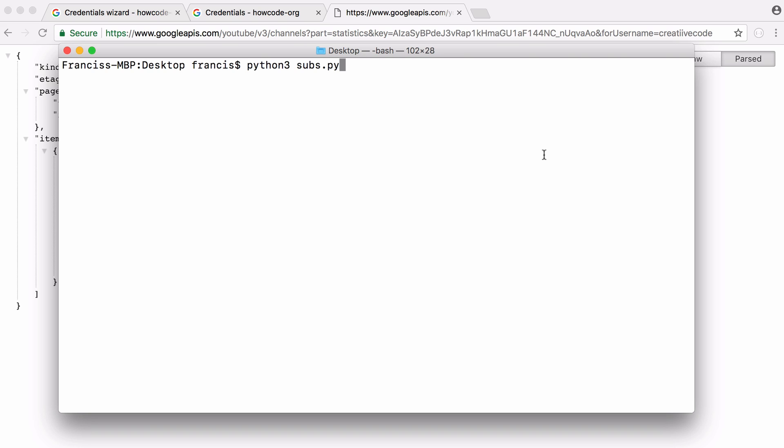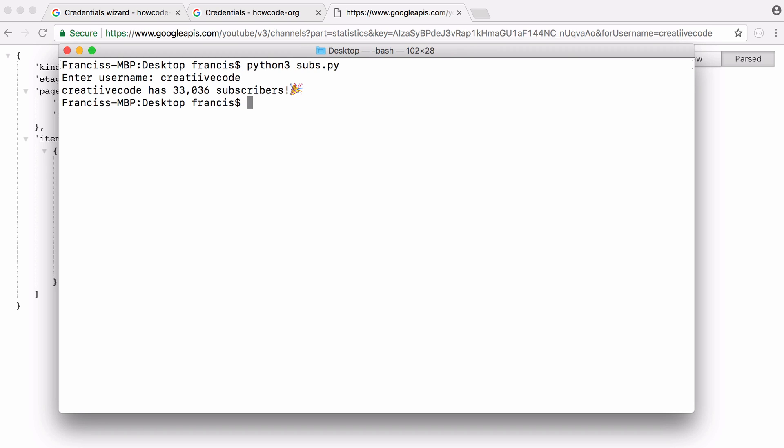The script is called subs.py and if I just run that now it says enter a username. If I enter the username for HowCode, that's the username the HowCode channel was created under. If I hit enter you can see it says that channel has 33,036 subscribers and you can see it formatted the number properly and all we had to do was provide the username.